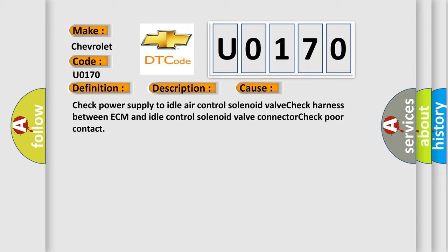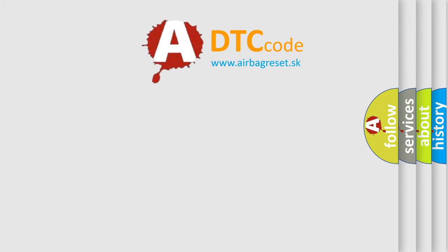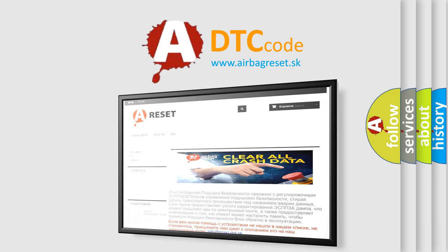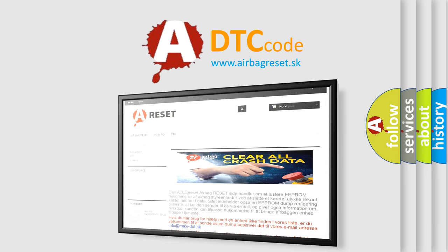The airbag reset website aims to provide information in 52 languages. Thank you for your attention and stay tuned for the next video.